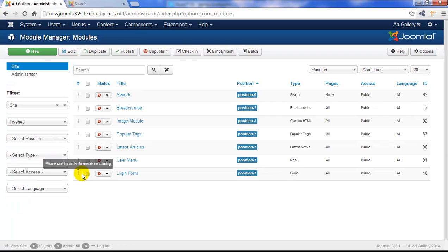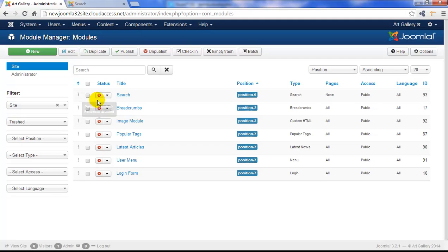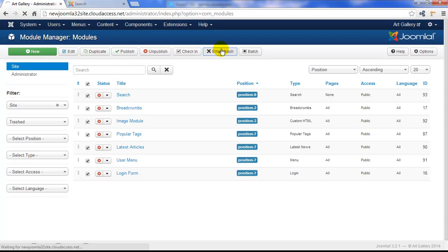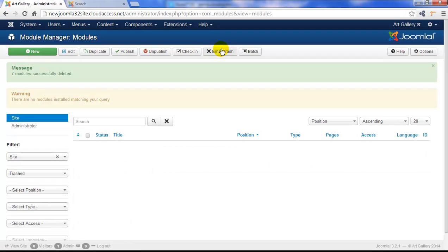We trashed these modules when we first started talking about the Module Manager. What we want to do is permanently delete them from the site. So let's select all of the modules here and then click on the empty trash button in the toolbar. These modules will now be permanently removed from the site.